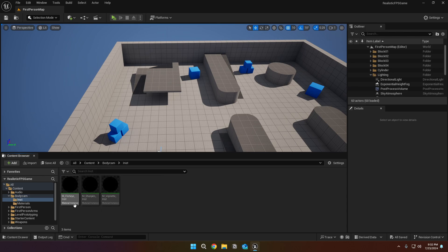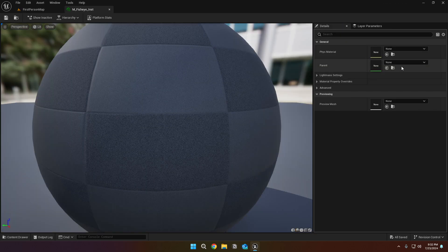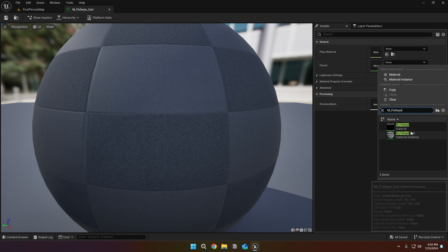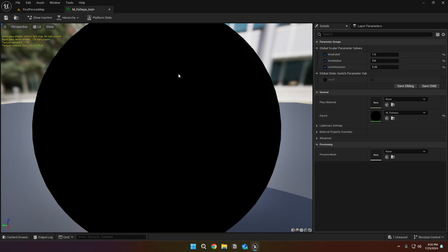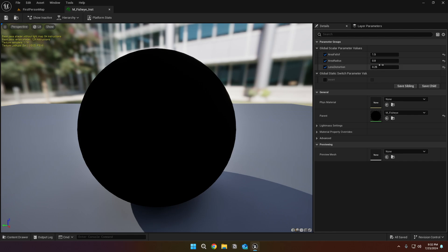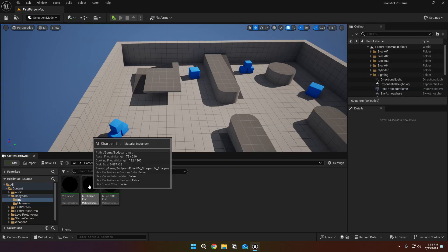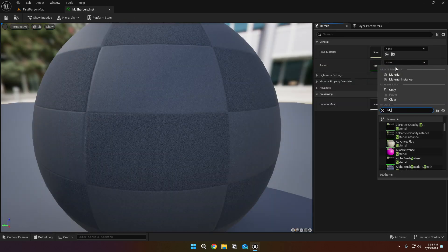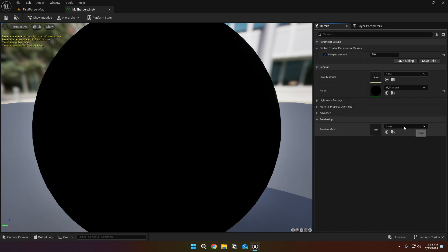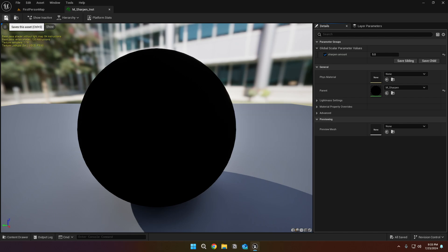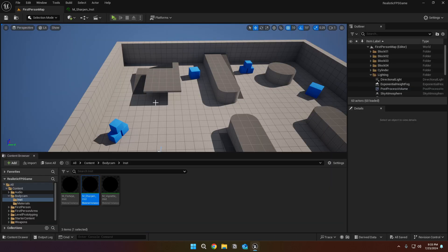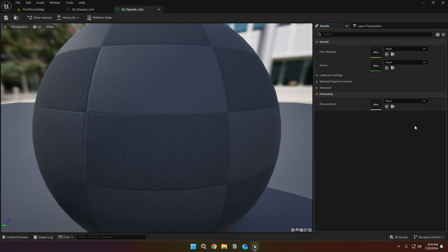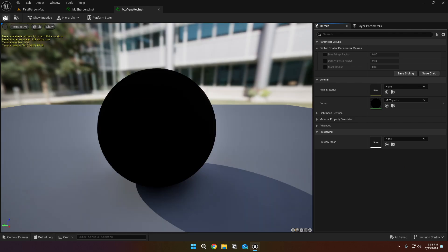Now go to the inst folder and open up the fisheye. Set its parent to M underscore fisheye. You can play with these parameters to find the perfect effect for your game. Then go to the sharpen and set its parent to M underscore sharpen. And lastly, open up the vignette and set its parent to M underscore vignette. We've finished our instances.